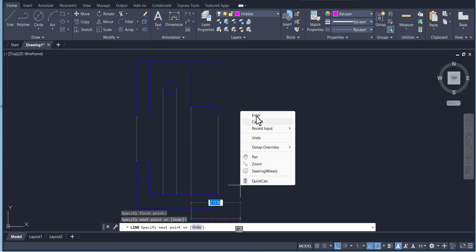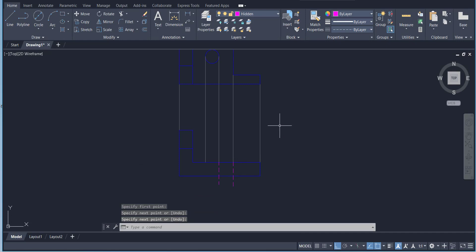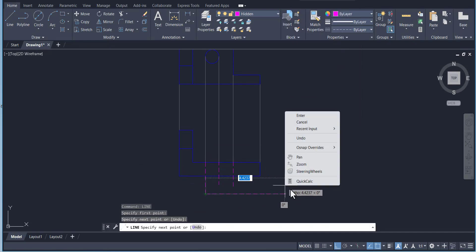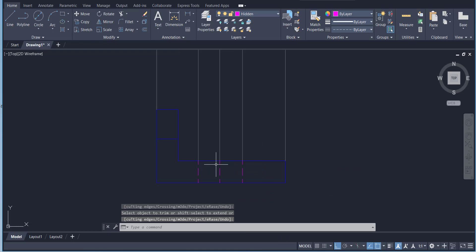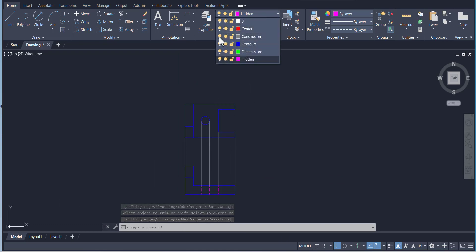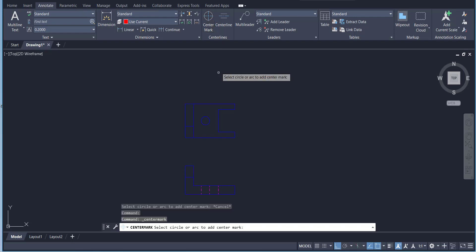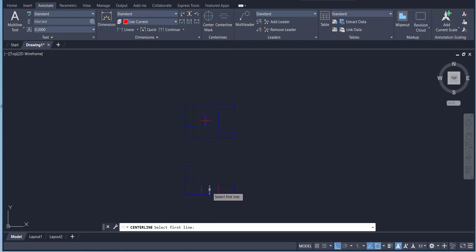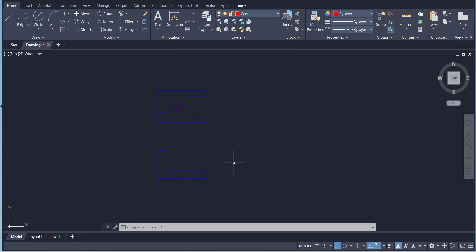Go to the hidden line layer and draw the hidden lines for the circle on the front view. Trim the portions where the lines pass the visible edge. Hide the construction layer and activate the center line layer. Go to Annotate > Center Mark and add a center mark for the circle. Add center lines for the two hidden lines on the front view because they represent a circular feature.